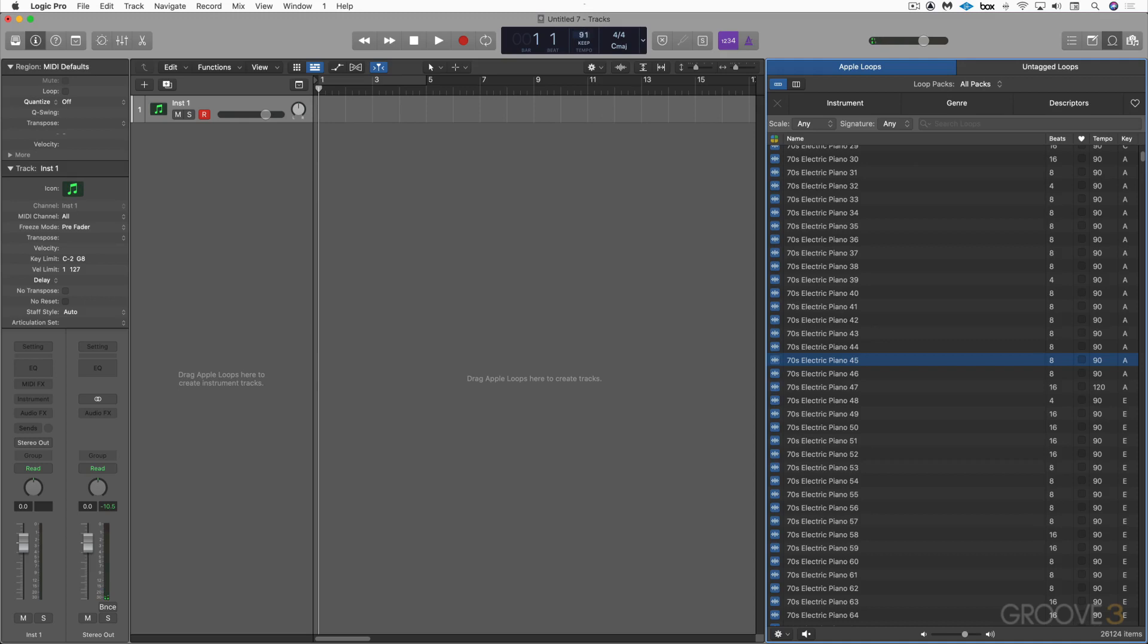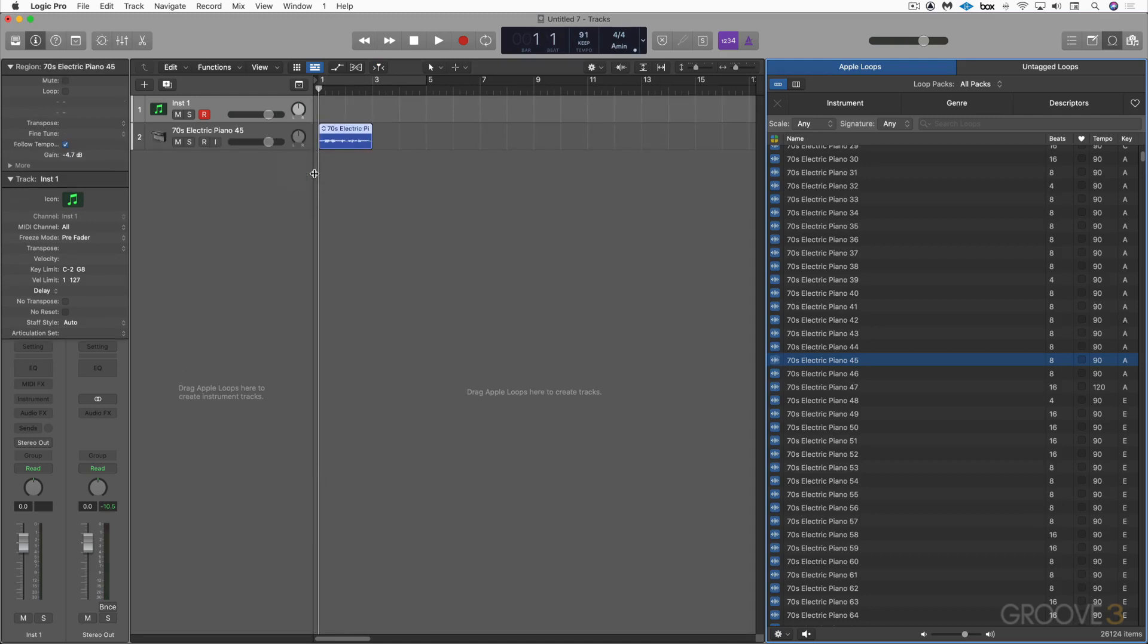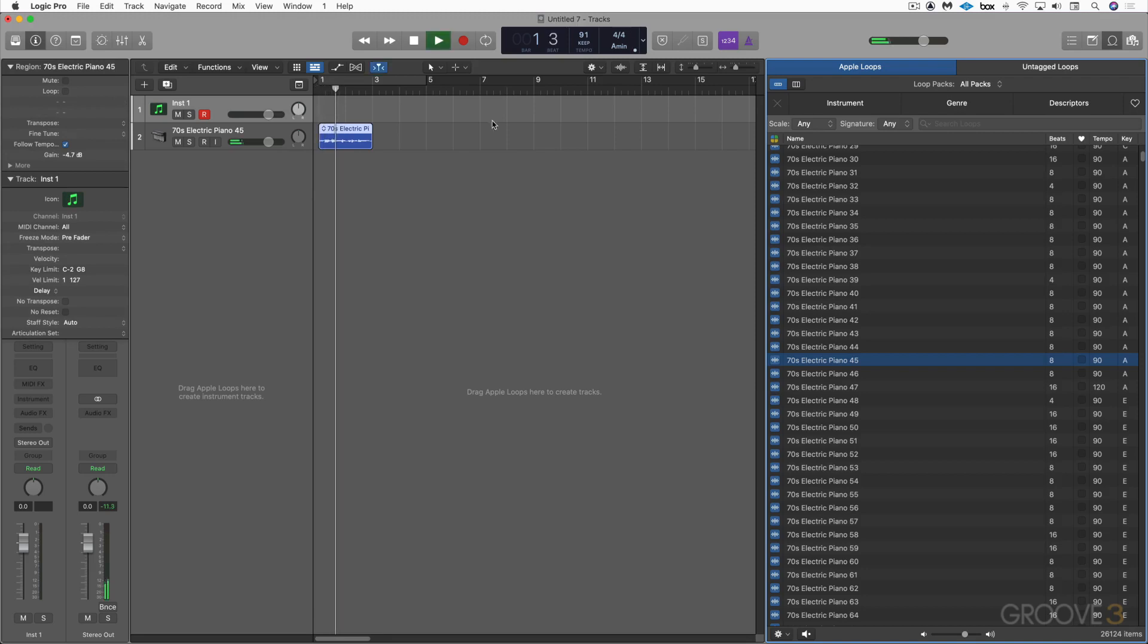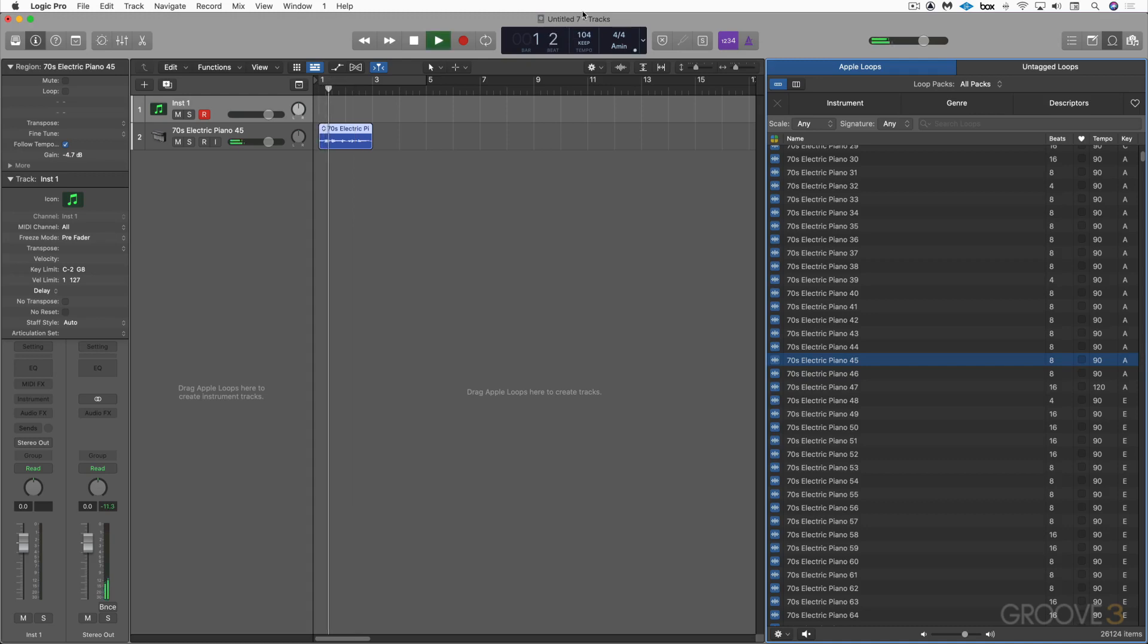We can drag these onto an existing audio track or we can drag it to an empty space and it'll create an audio track and it'll play it back from the main view. Again, at any tempo we want. Those are blue Apple Loops.